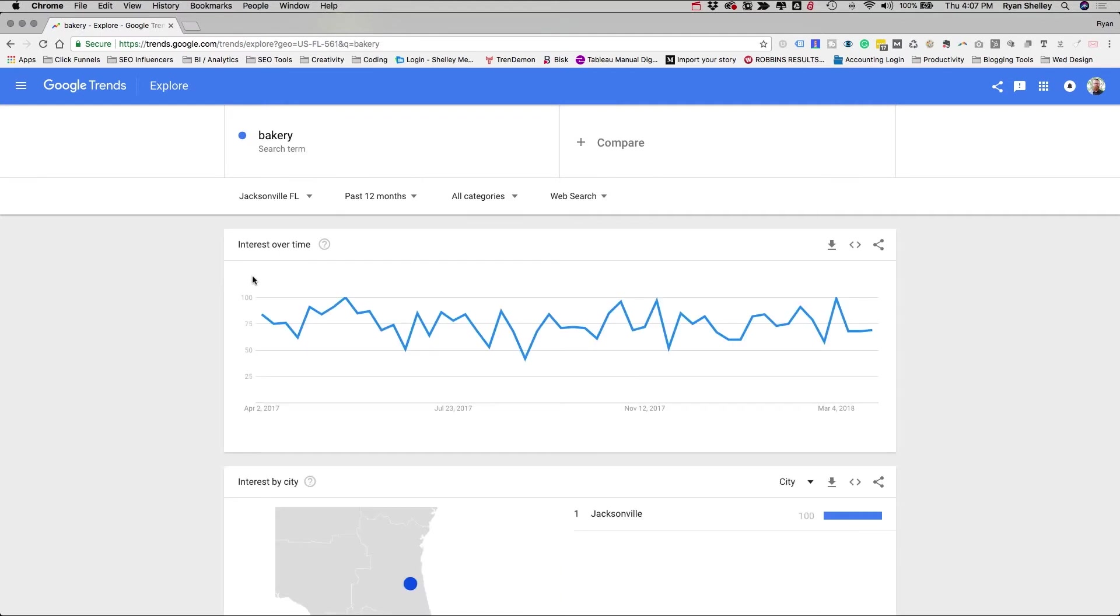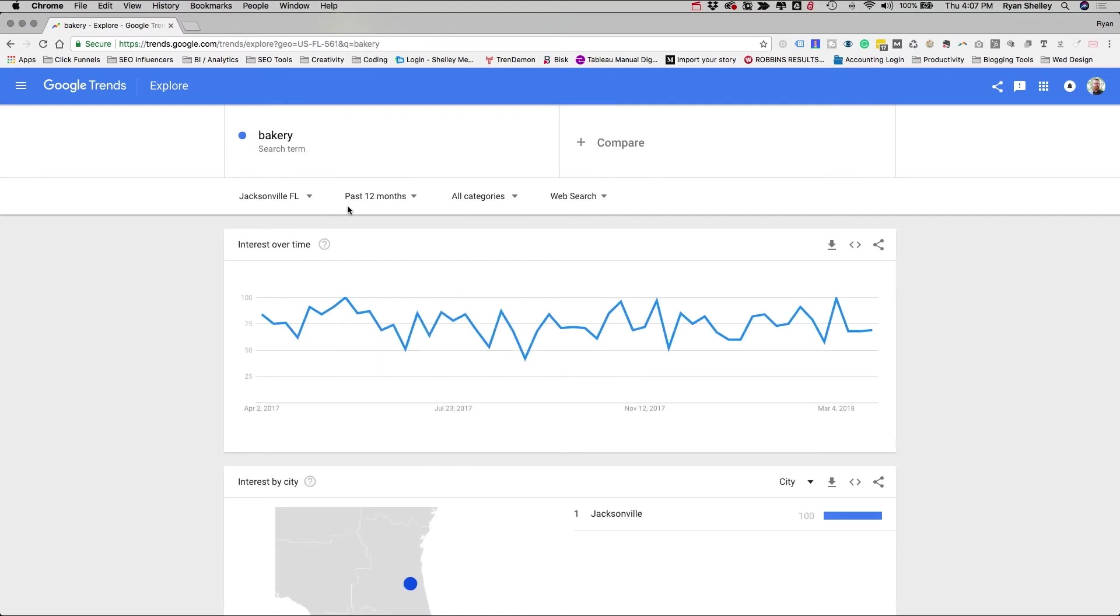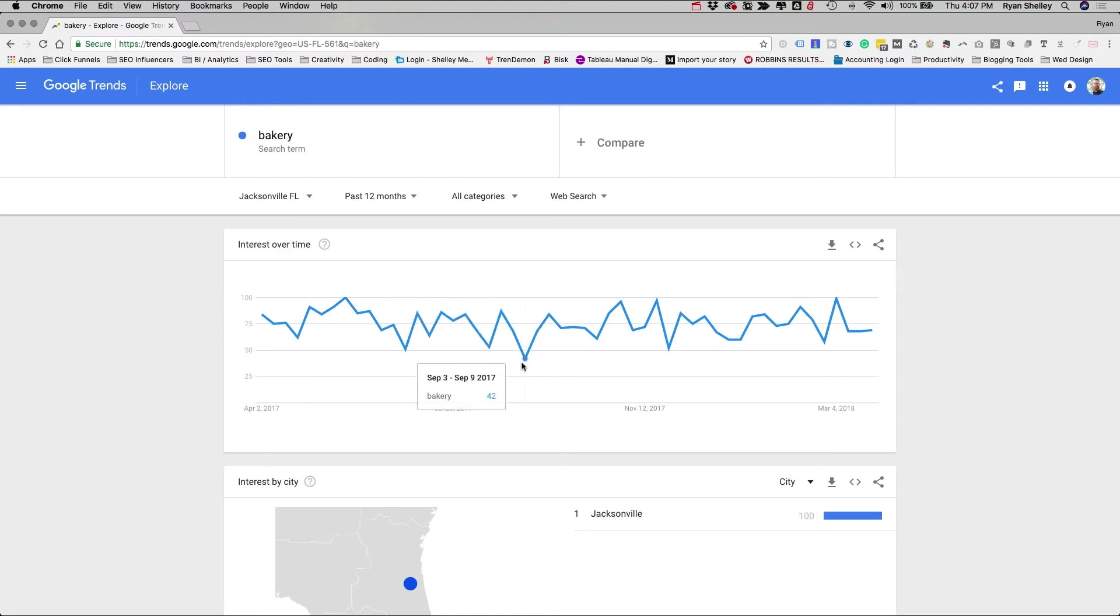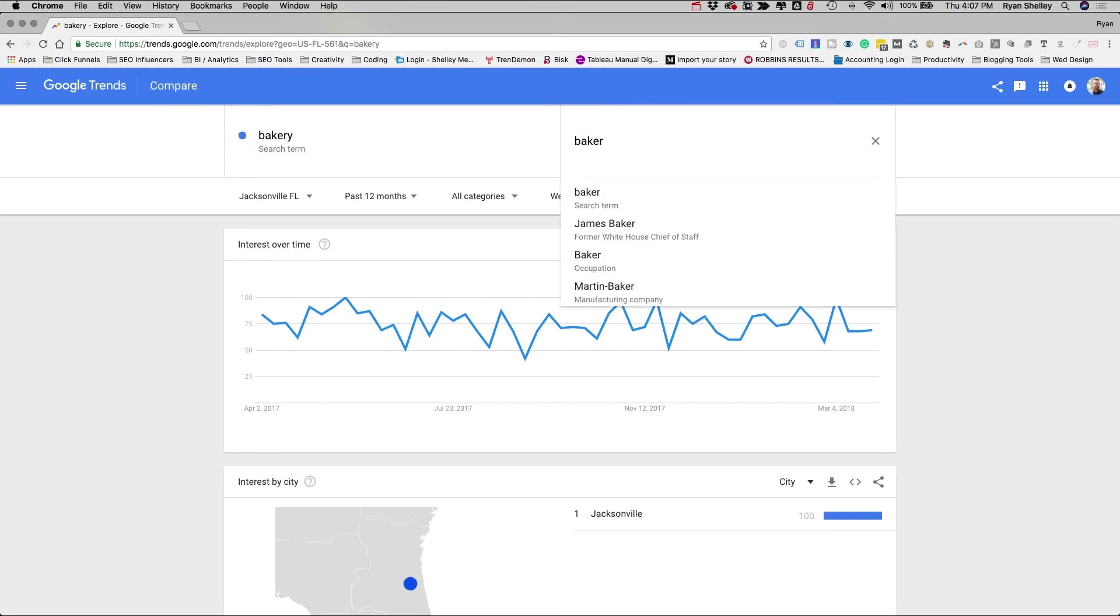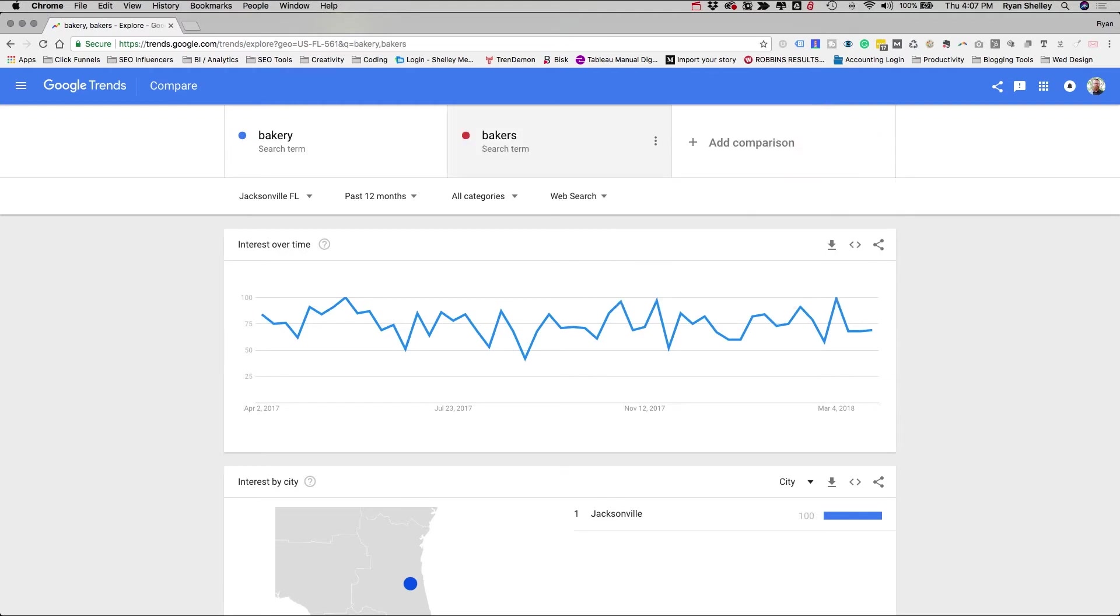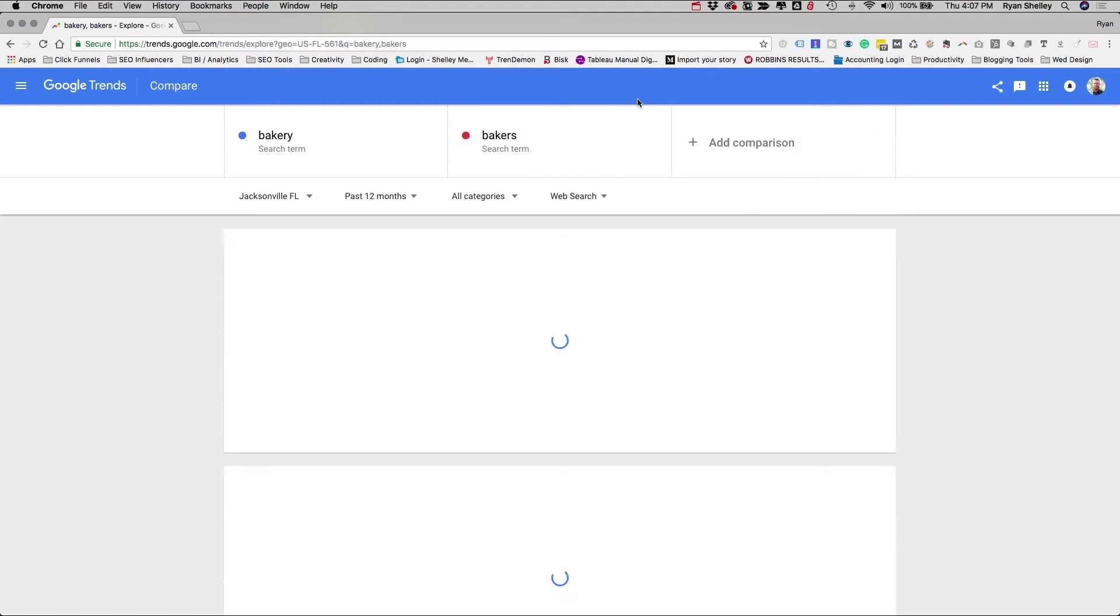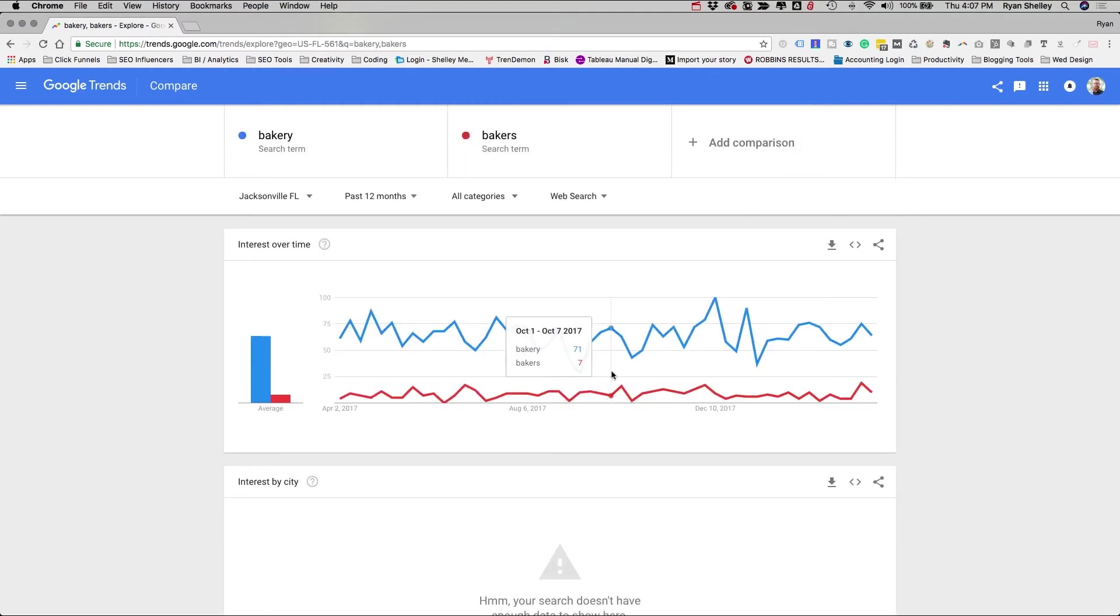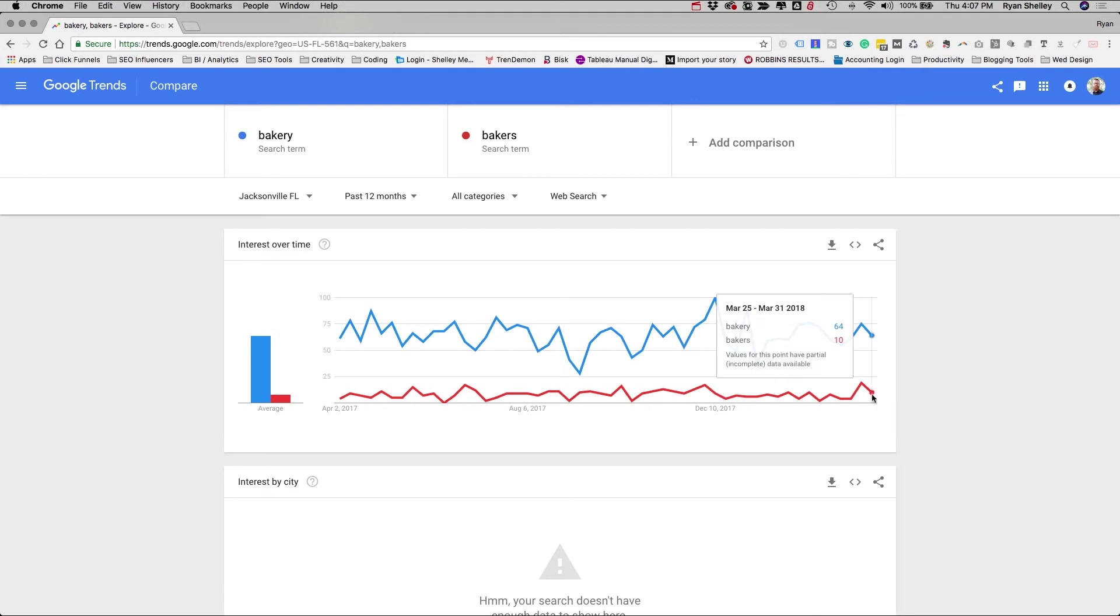Now as you can see, the term's a little bit more up and down. And we can notice some trends here. Like so through September, it's not very popular in the first week of September, nobody wants baked goods. And you can actually compare terms. So maybe you wanted to look at what's the difference between bakers and bakery. Well bakery is a much more popular term.